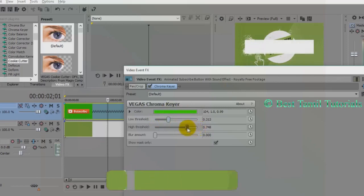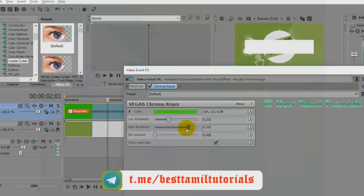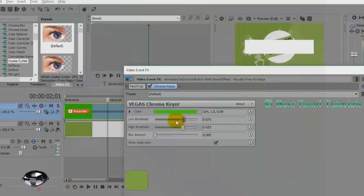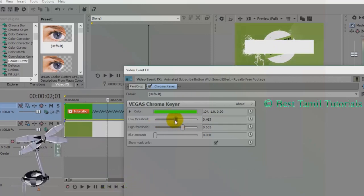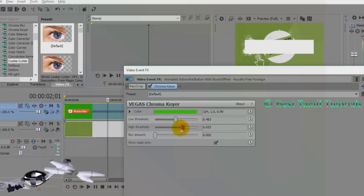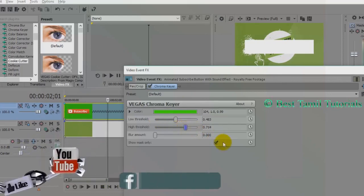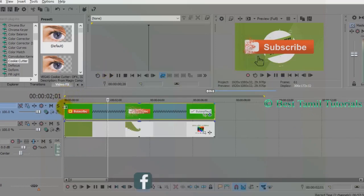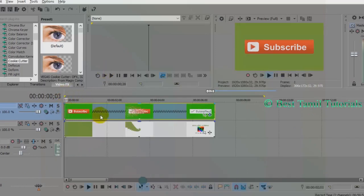Now you can adjust the text. Once you change the mask, you remove the mask. You can close it. Now the video is matched.